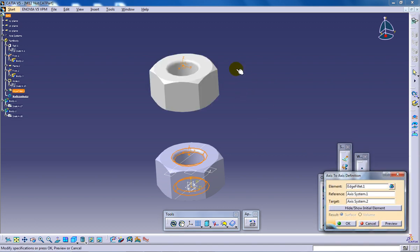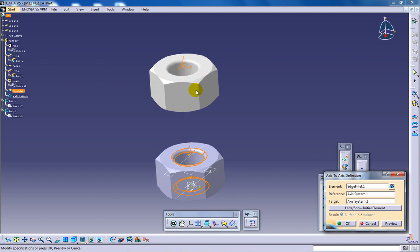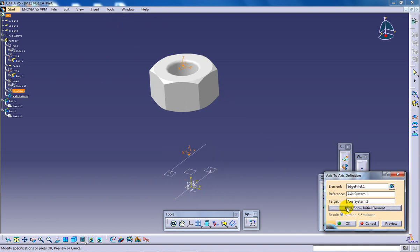So basically whichever point you want to transform you first have to create points over there. Once that is done you need to create axis system and after that you need to go for axis to axis transformation. So you can transform the element like this.